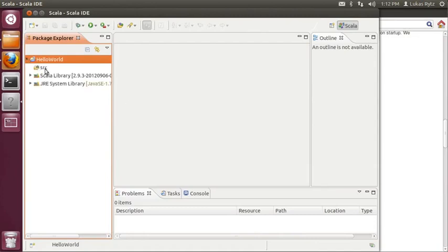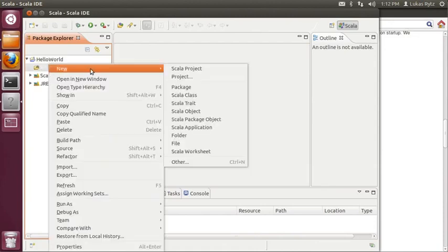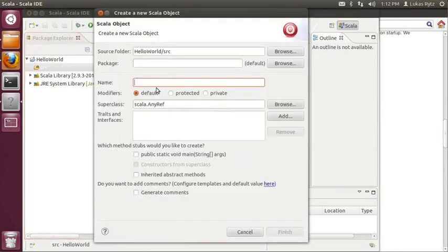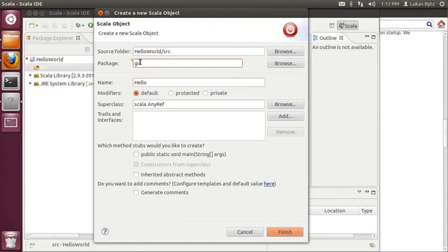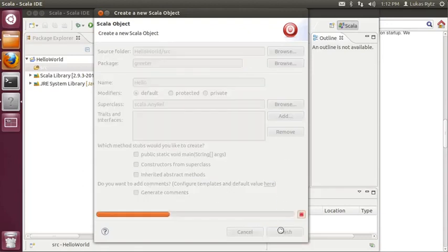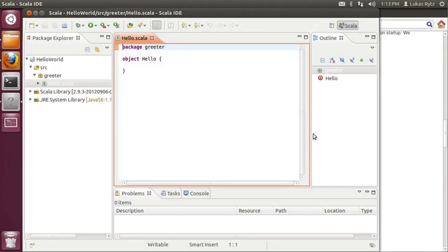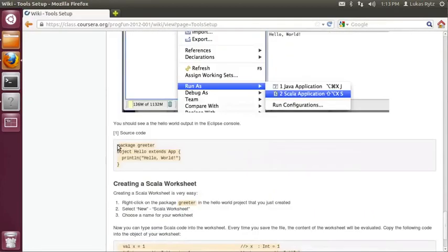Now we will create the hello world program file. So we open the hello world project. We right click on the source folder and we select new Scala object. You have to give the object a name. So in this case we will use hello. And we will put the object into a package, in this case package greeter. Now the source code for hello world can be again found on the wiki page. So we go back to the wiki page and we scroll down a bit to find the source code of the hello world application.